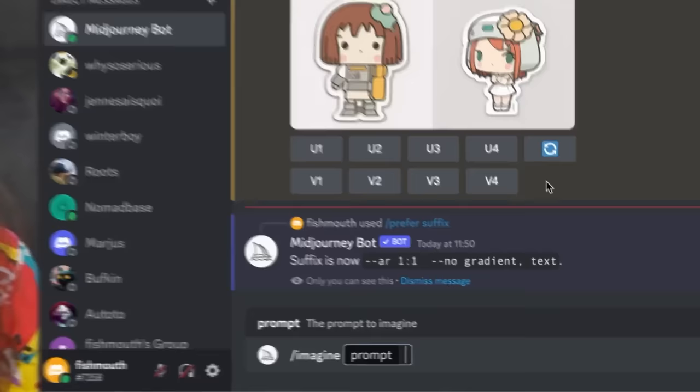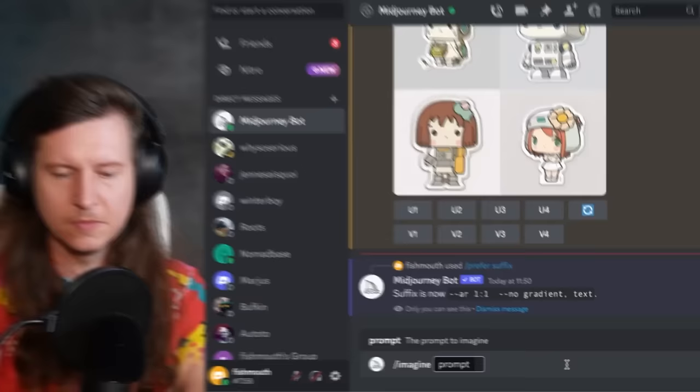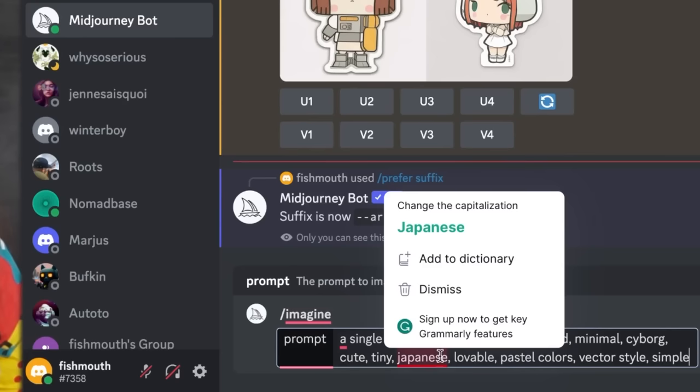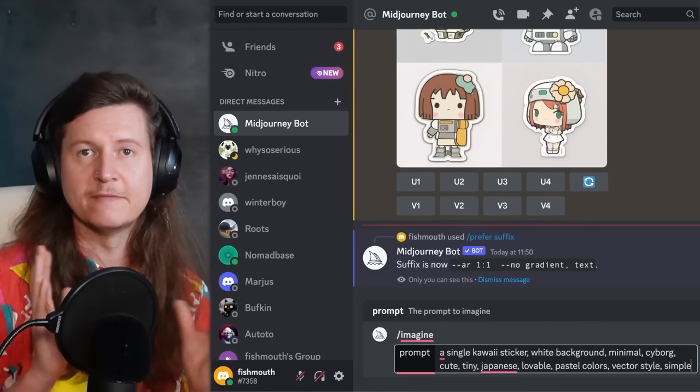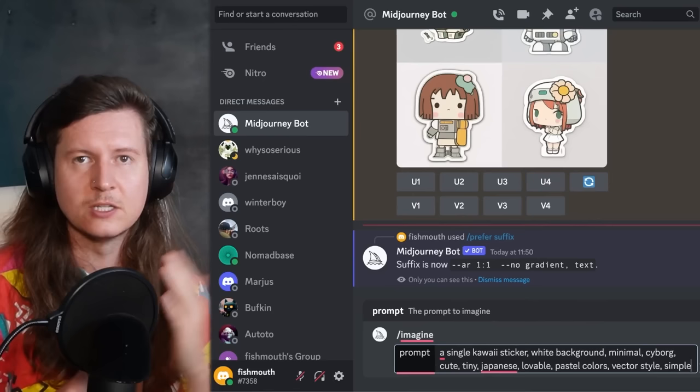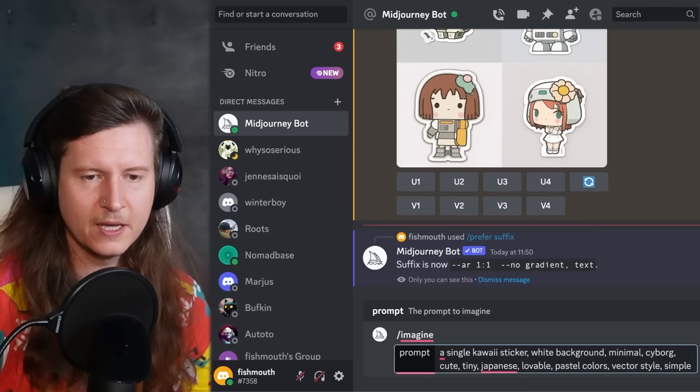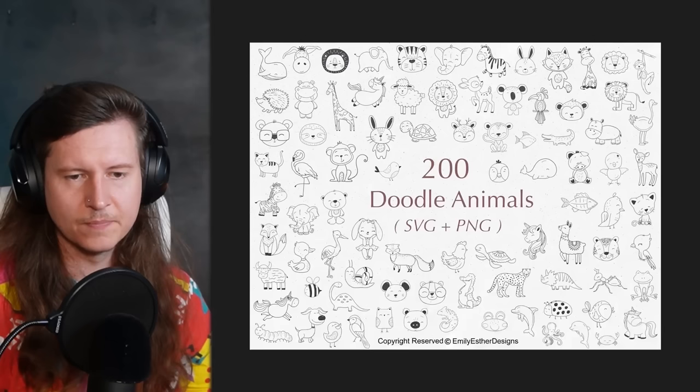We still need a prompt. I'm going to use: 'single kawaii sticker, white background, minimal, cyborg, cute, tiny, Japanese, lovable, pastel colors, vector style, simple.' These prompt words will help us get a vector style — ensuring the output is very simple without too much detail, which will help us turn it into a vector. For my product approach, I've decided to go with something influenced by creating cute doodles in a Japanese style.